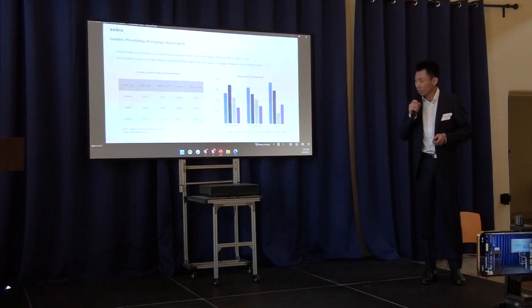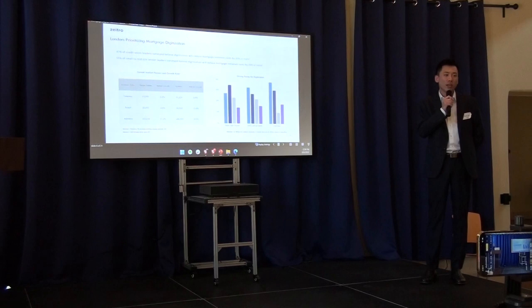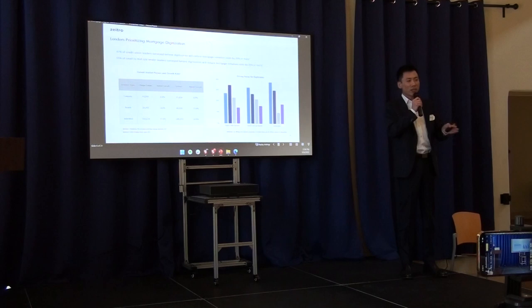Today, I'm going to show you three use cases about how digital technology can change the mortgage industry, and how digital technology can make the mortgage industry achieve the next level of efficiency.